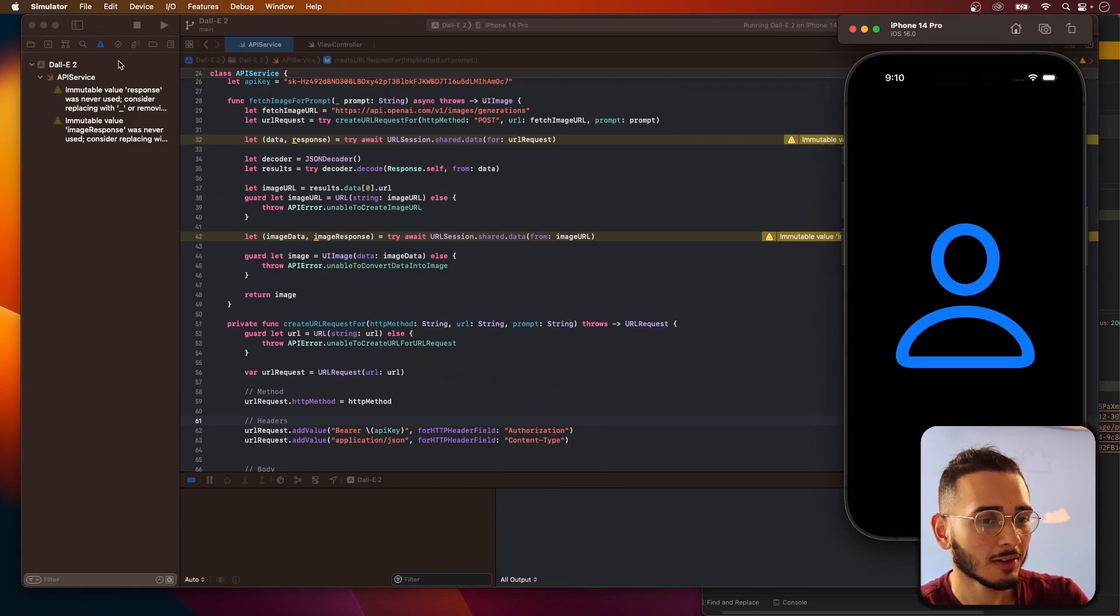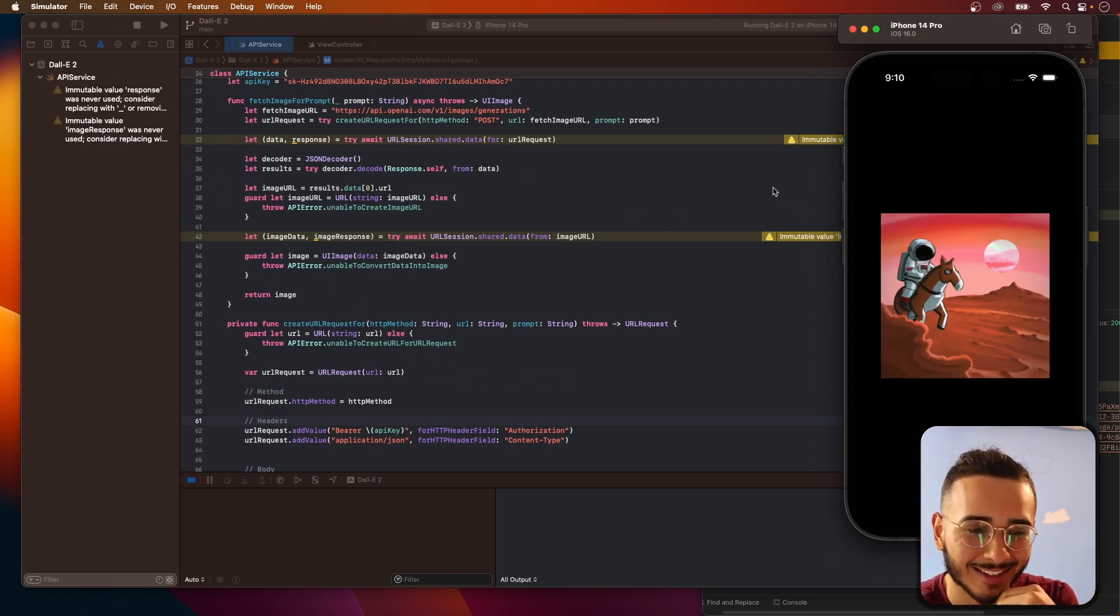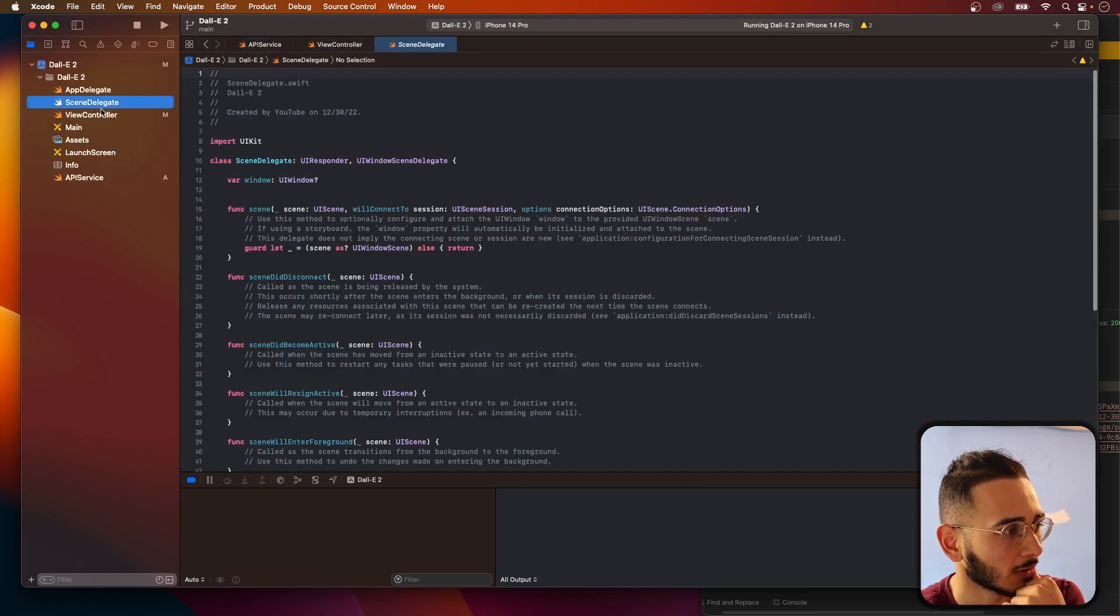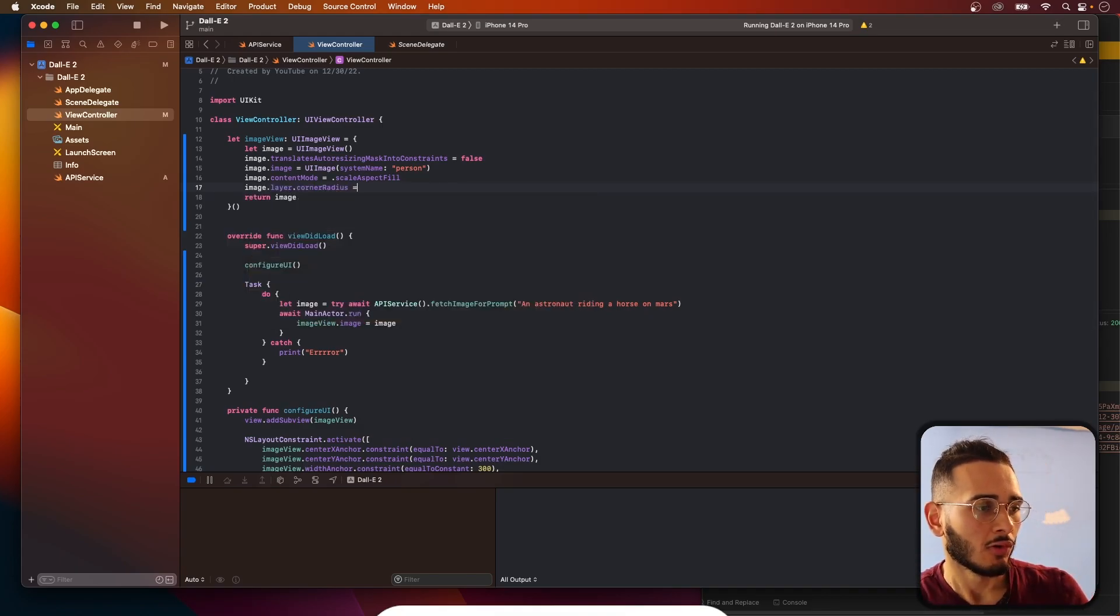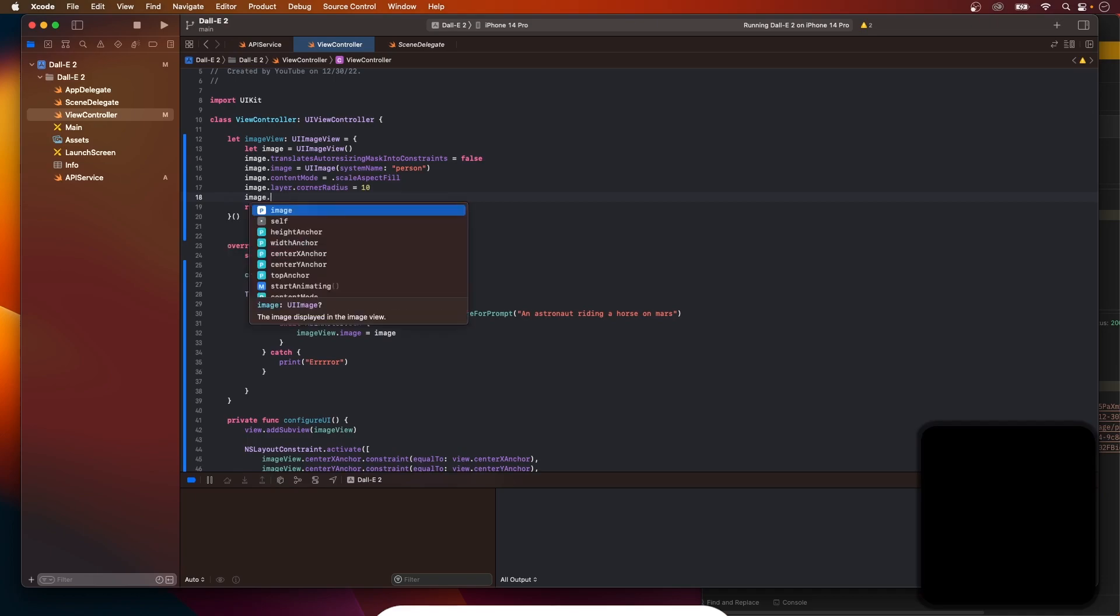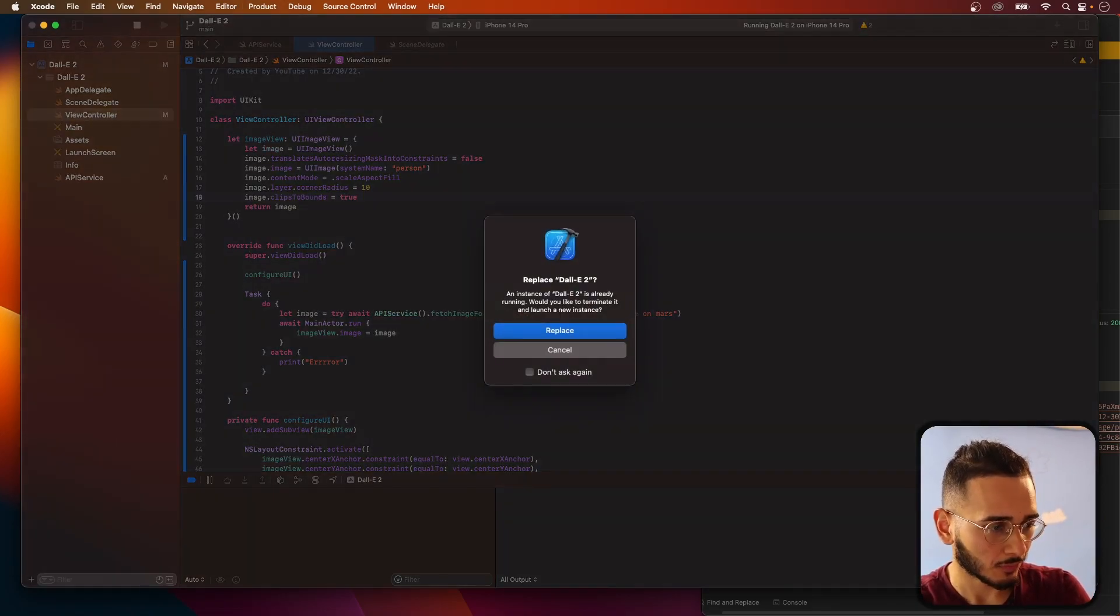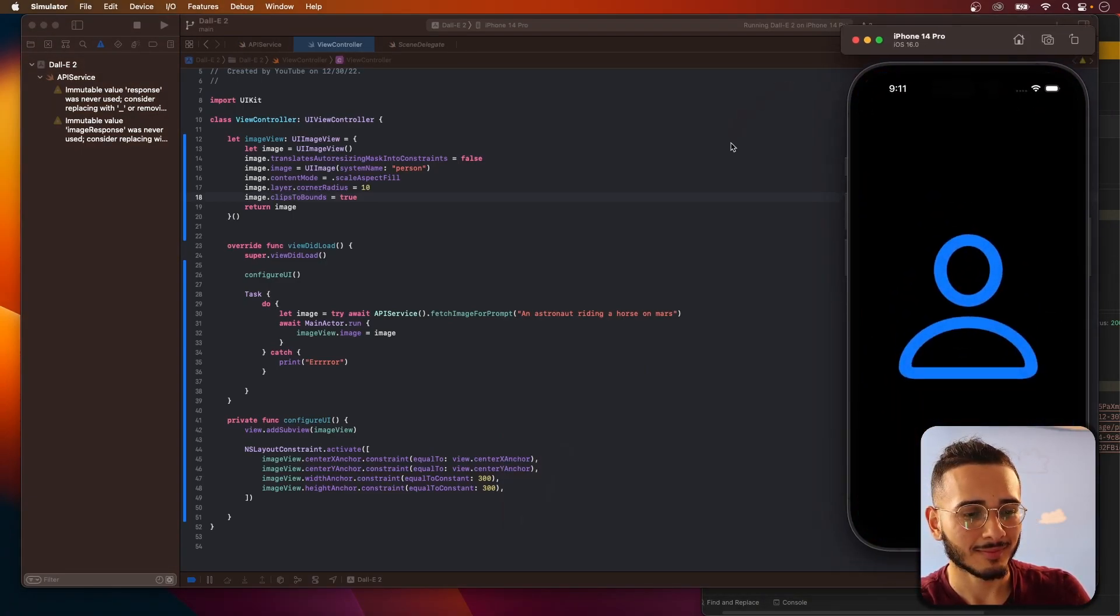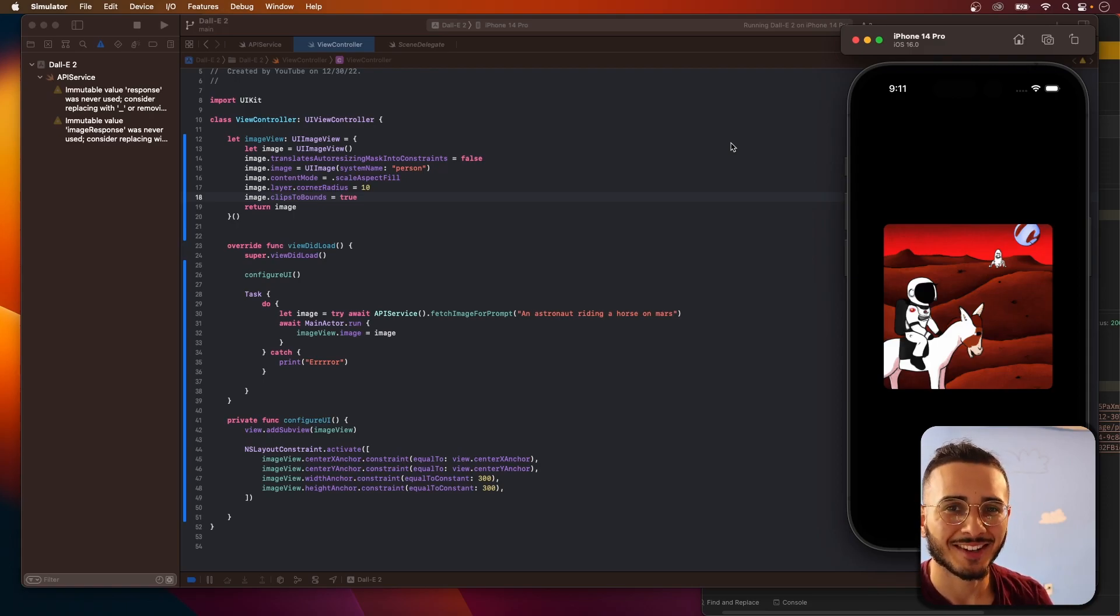Let's see. Hey, I like it. I like it. Let's do some corner radius though. Image corner radius 10, image.clipsToBounds equal true. Again, and I think it should be different too because these are randomly generated. There we go.